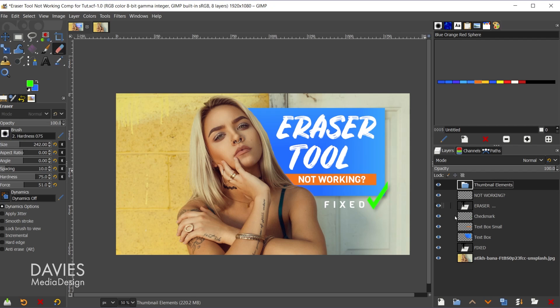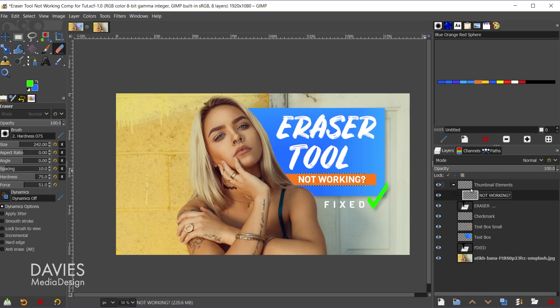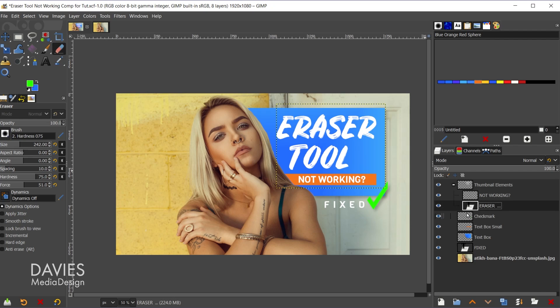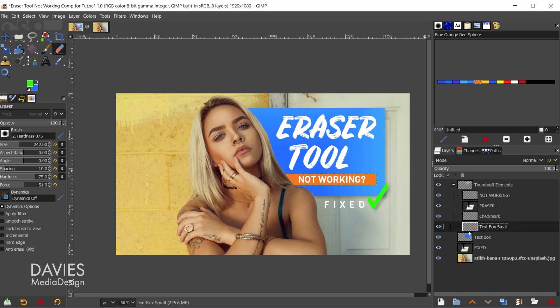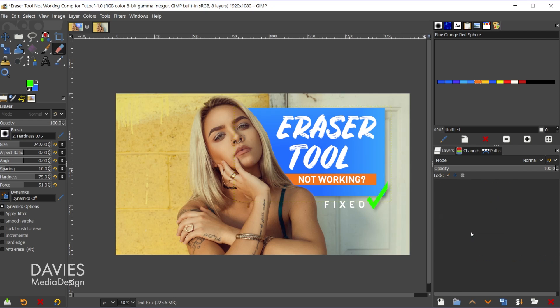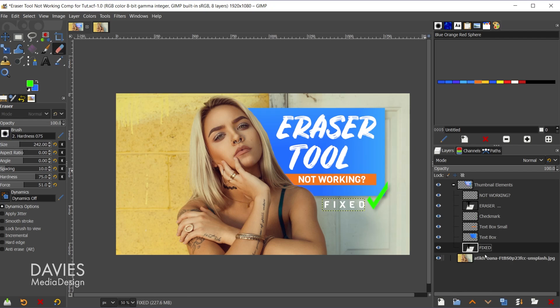Hit the enter key. I can either add all of my layers in here or just the layers that I want to be erased simultaneously. For example, let's just go with the text and graphic elements and leave the image layer out. I'm just going to click and drag each one of these inside of the layer group like so.